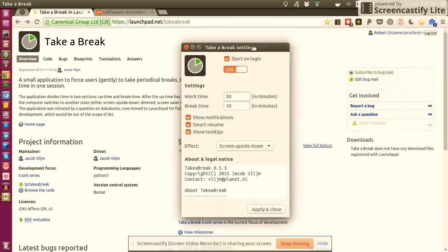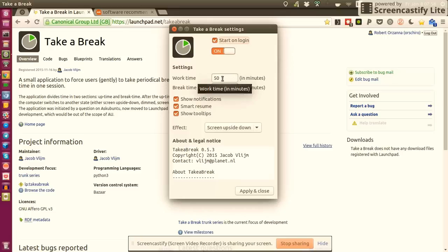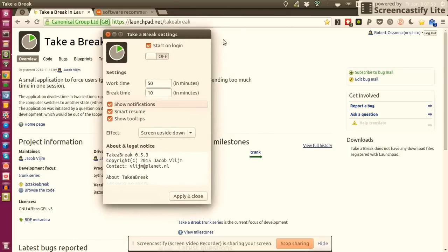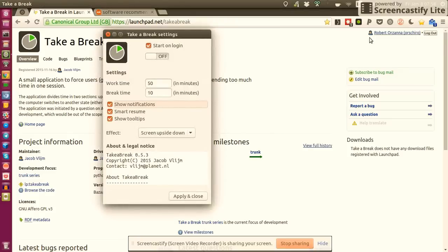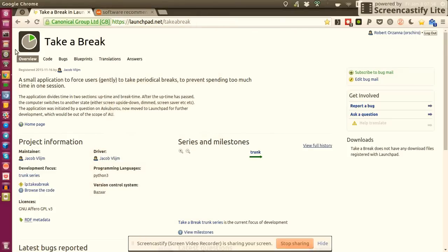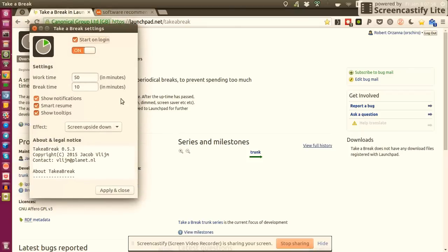Below you can define some basic settings like how long do you want to work. If you want to follow the Pomodoro technique then you would fill in like 25 minutes here. The break time should be then five minutes. You can define if you want to see notifications. The notifications should usually pop up here in the top right. I'm not sure why they don't pop up now, but usually they do.